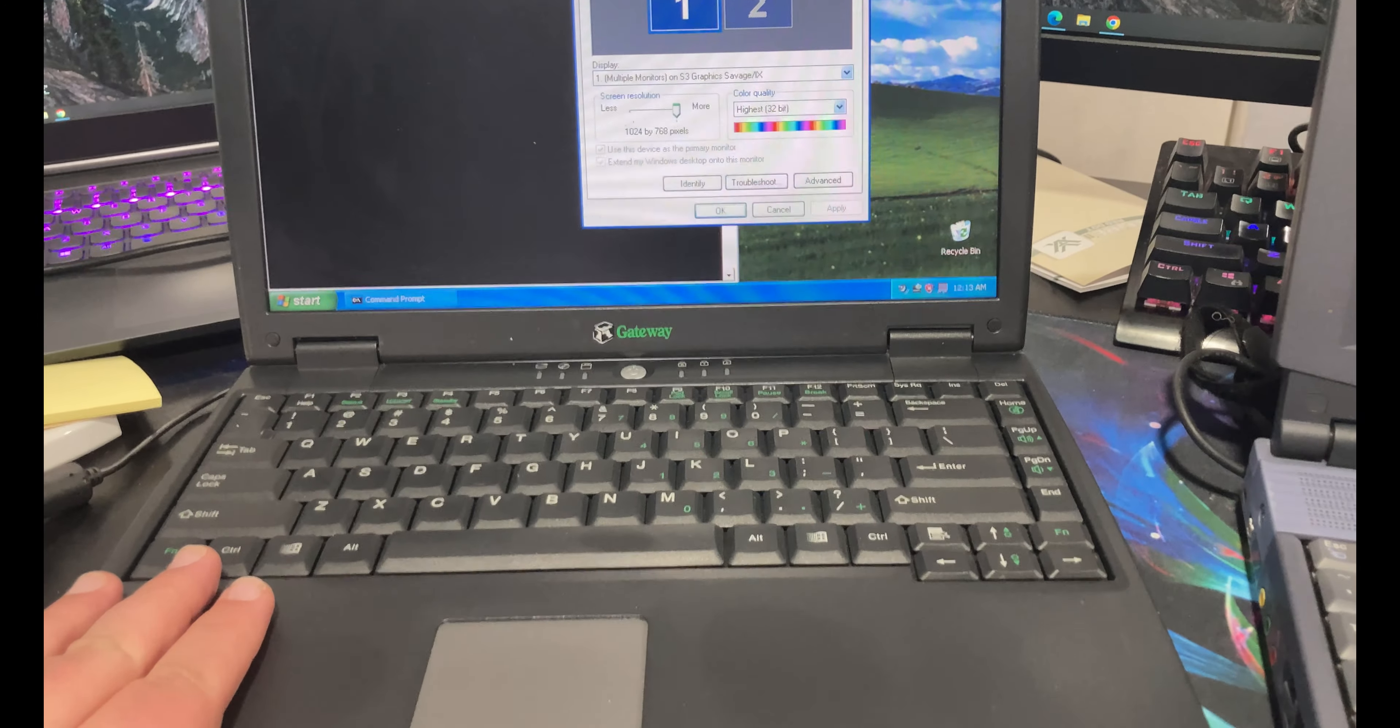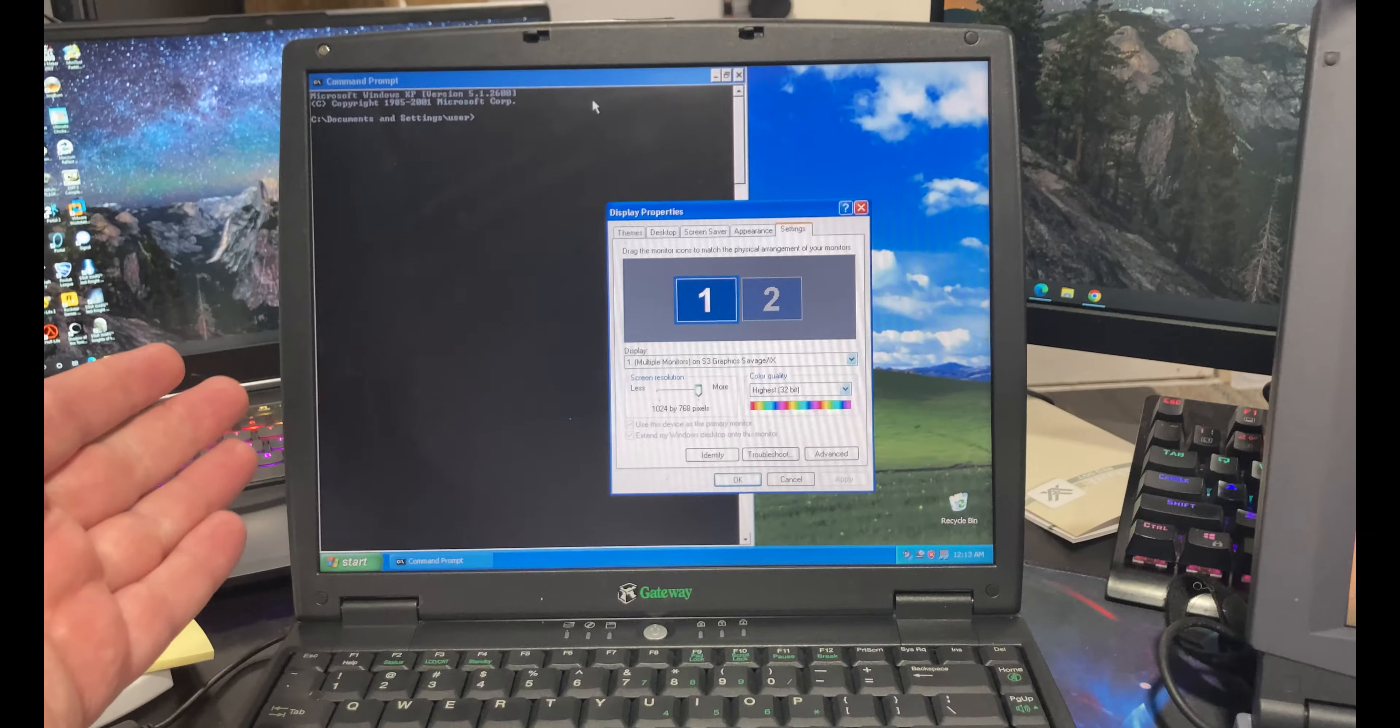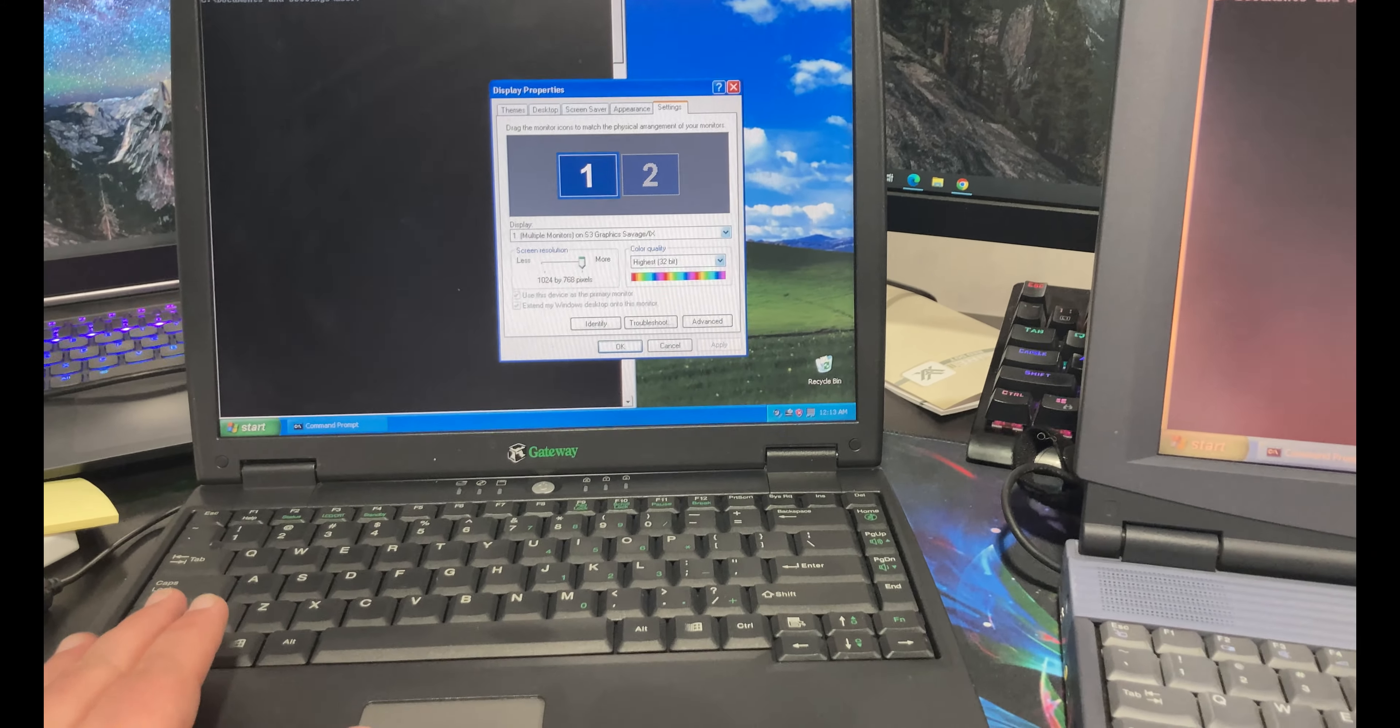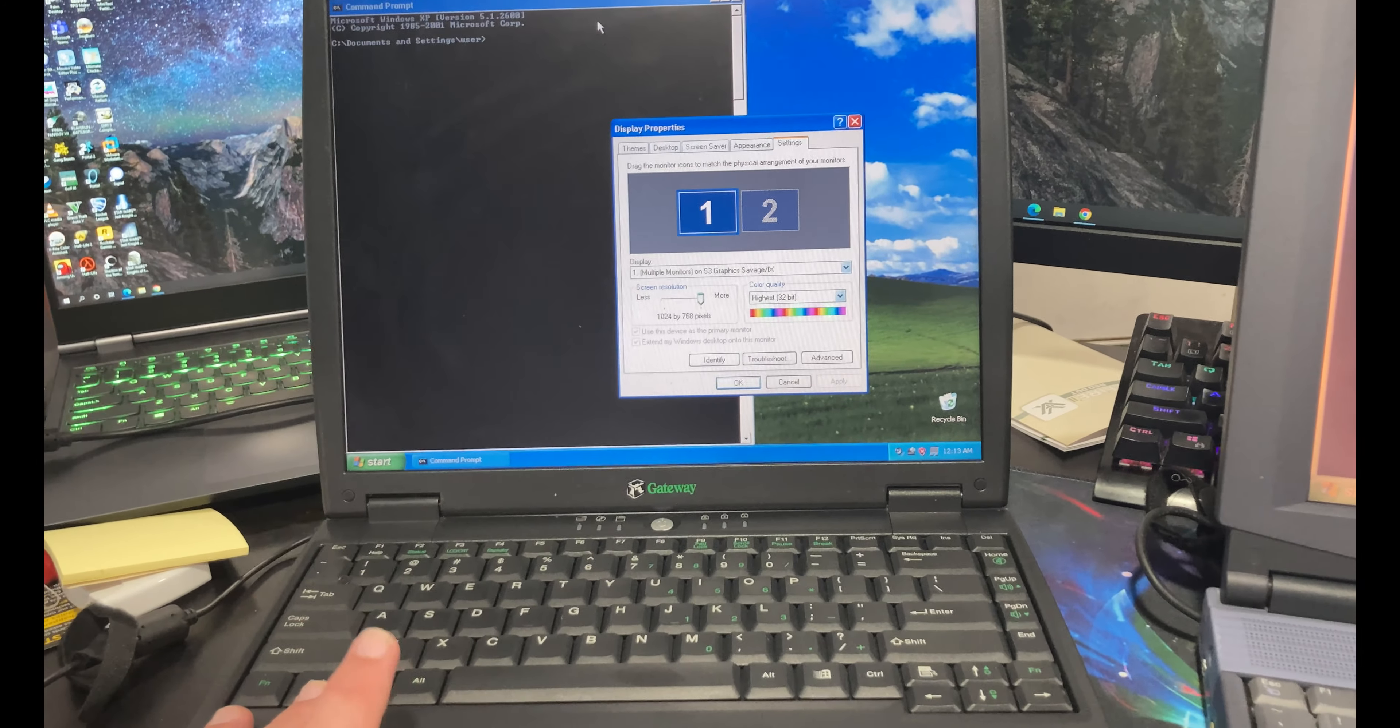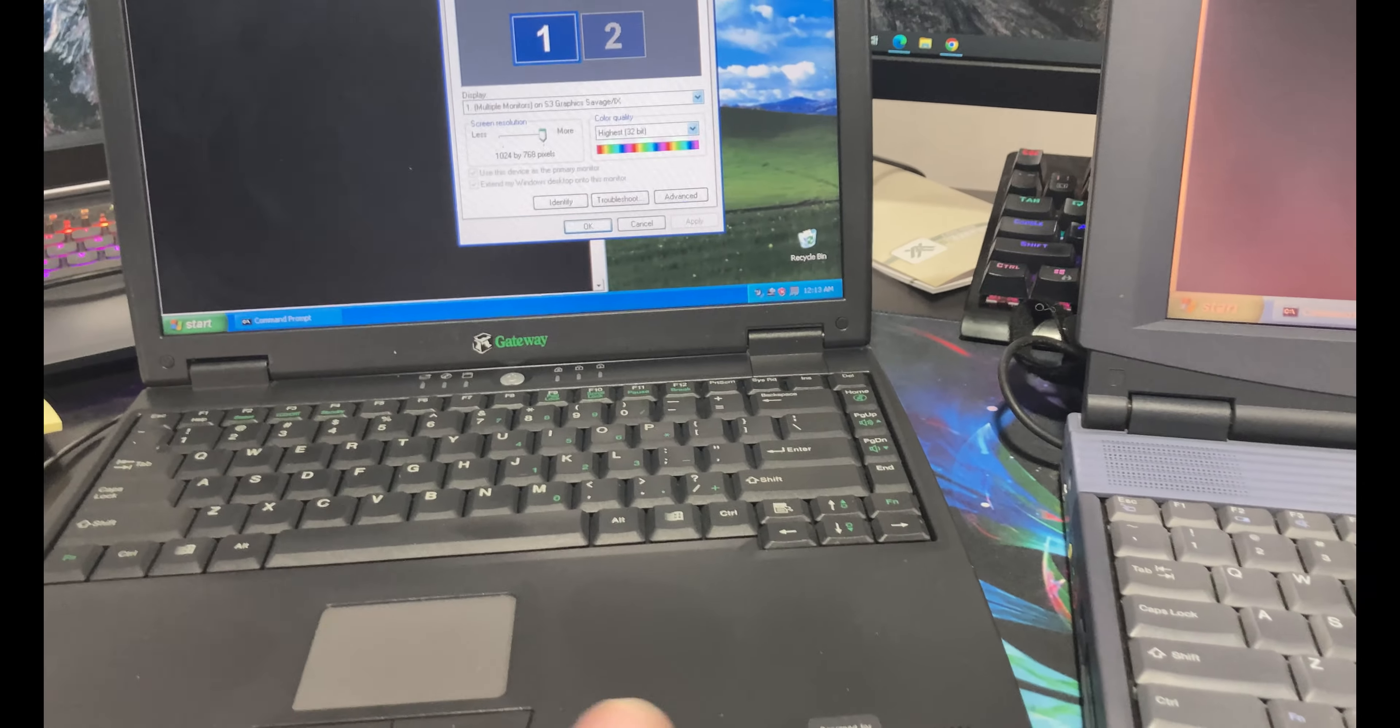And so what I did is I went ahead and bought another one. This is a Gateway Solo 5300 I believe. And look at the screen. You can see just the difference in screens. Now this has a 700 megahertz Pentium 3. It has 256 megabytes, I said gigabytes, 256 megabytes of RAM in it.